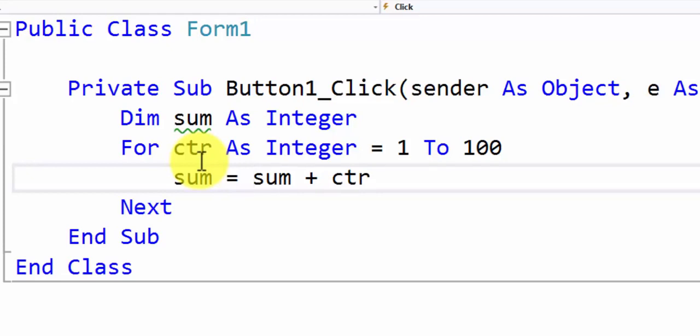This is very similar to what we did in our part C where balance was actually calculated as 1 plus APR times balance. So the previous value of balance was multiplied with 1 plus R to generate the next value for balance. So that's exactly what we're doing. We're using the old value. We're adding the counter to it to generate the new value.